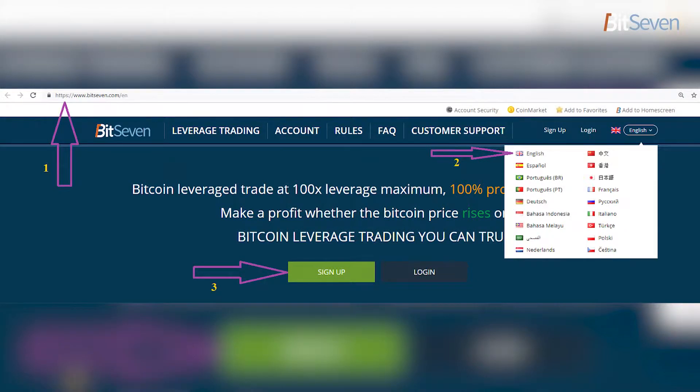We go to https://www.bit7.com and choose the language we need. It should automatically detect your location and set the language accordingly, but you always have the option of choosing it yourself. In our case it's English. The platform provides many popular languages and also provides support in those languages.